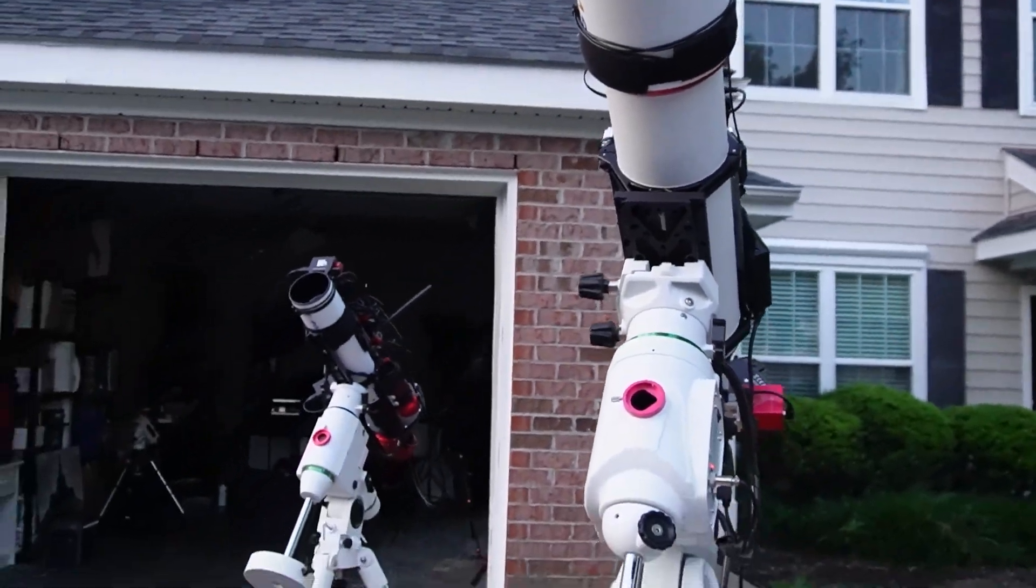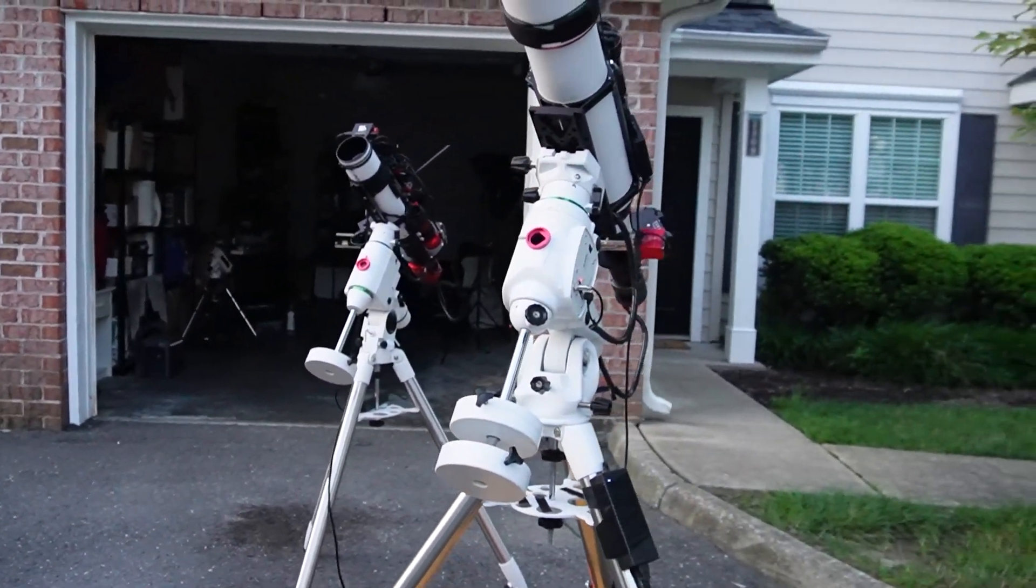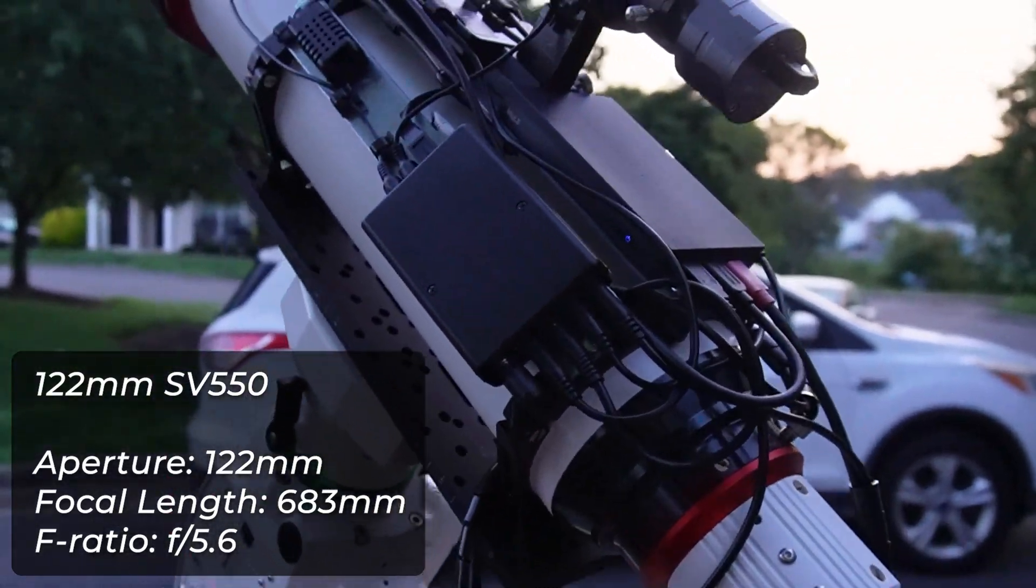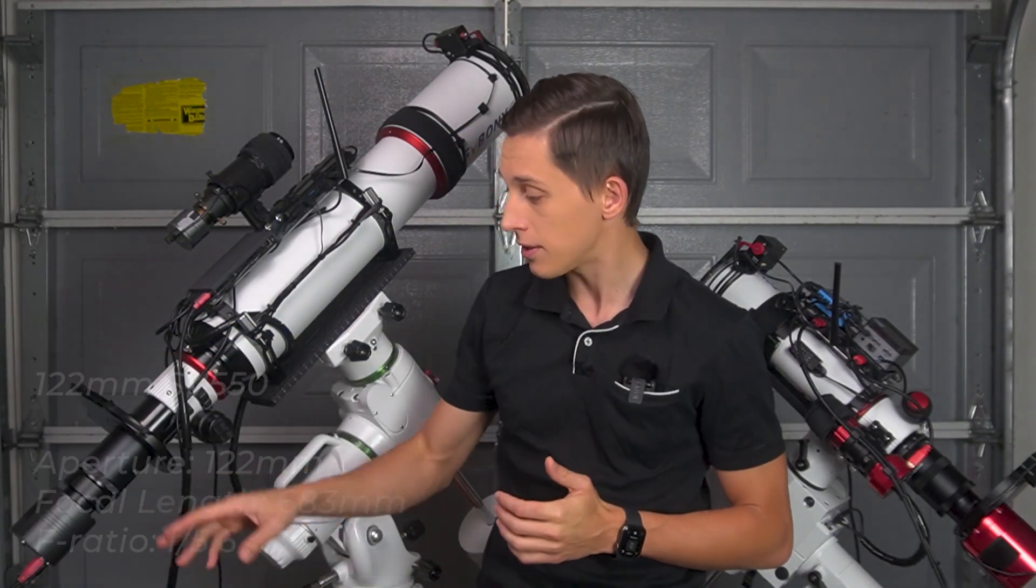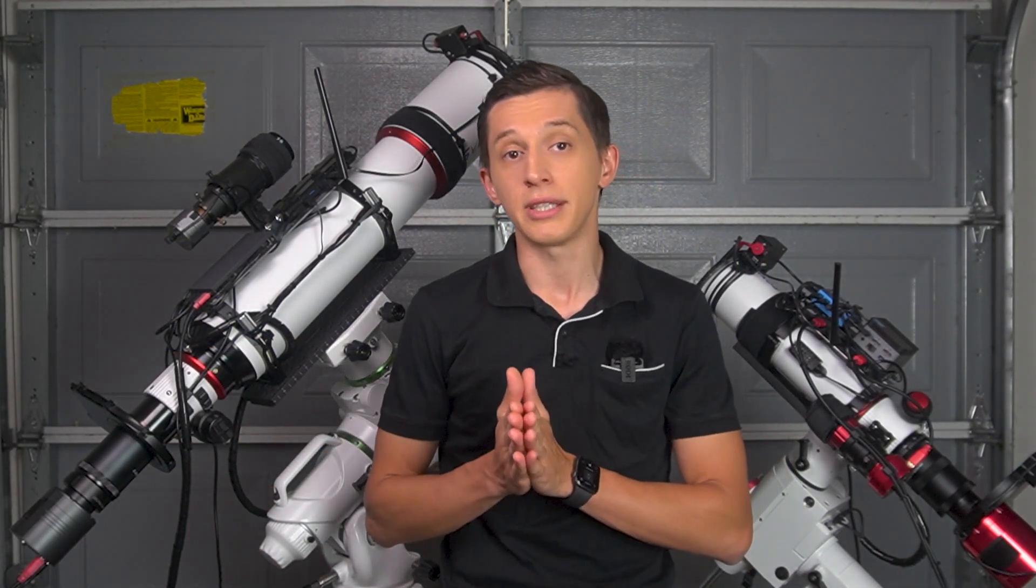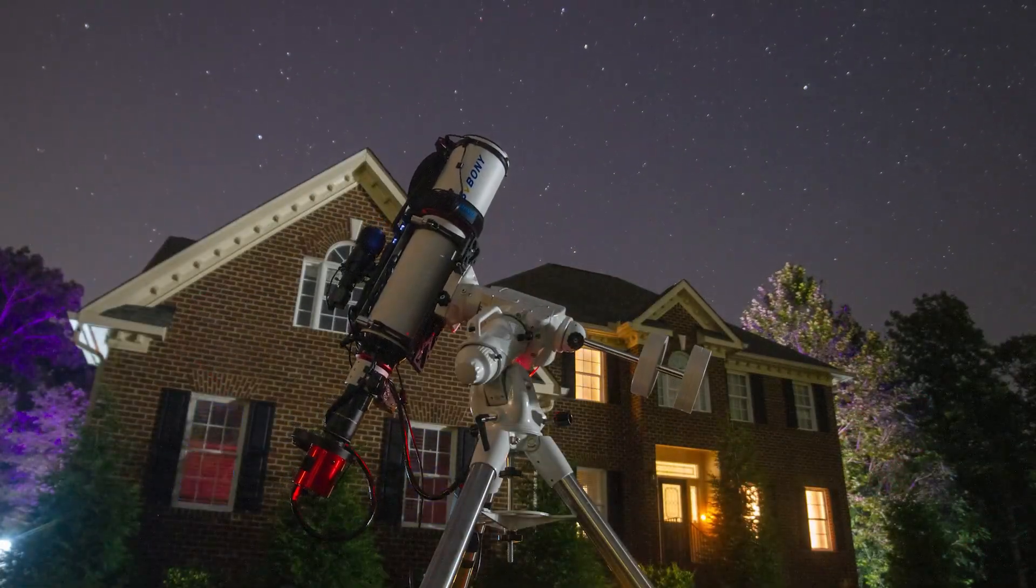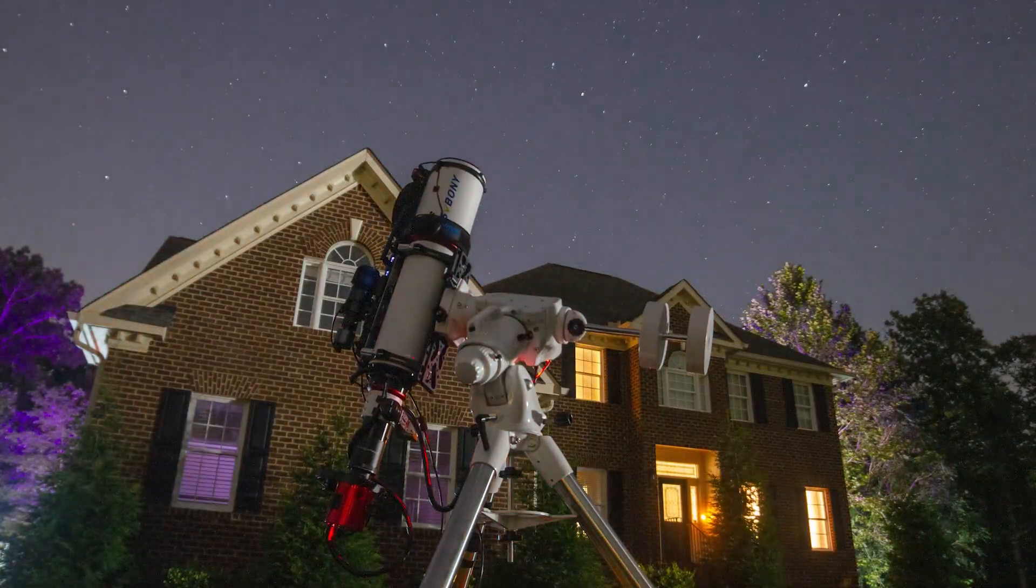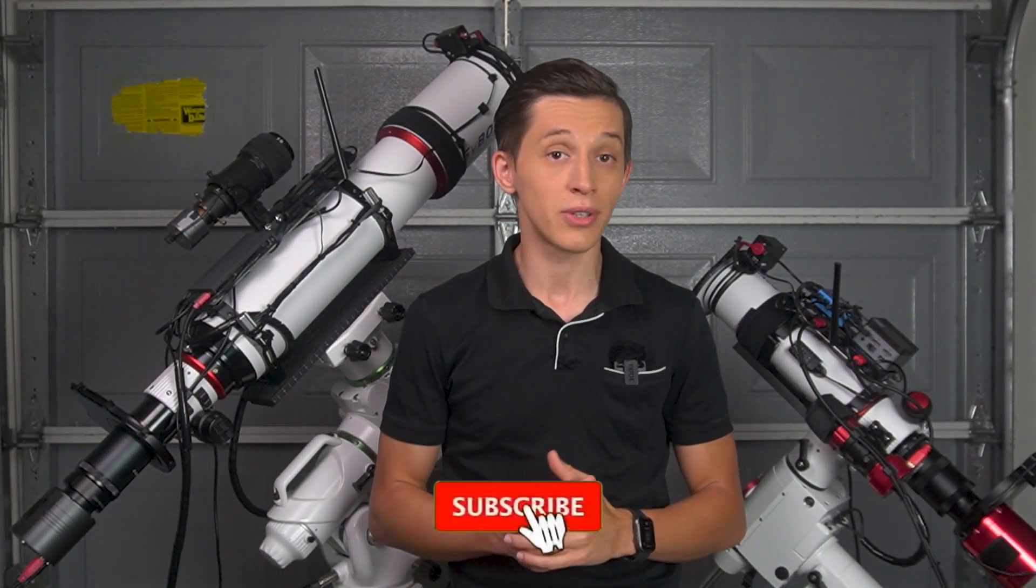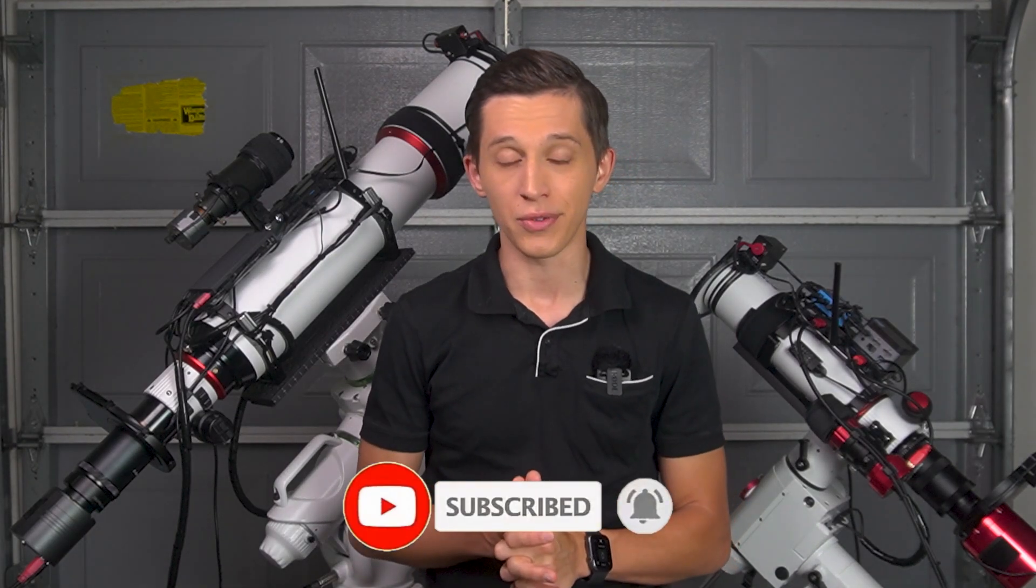They both are triplet apochromatic refractors made by Sviboni. The 122mm SV550 has a focal length of 623mm operating at f5.6 thanks to this 0.8x focal reducer. It allows you to take a close look at deep sky objects while getting a relatively wide field of view compared to higher focal length systems. I've owned this telescope for almost a year now and it has become one of my favorites. I'm going to release a video review after a year of using it, so consider subscribing to my channel and stay tuned for this video review.